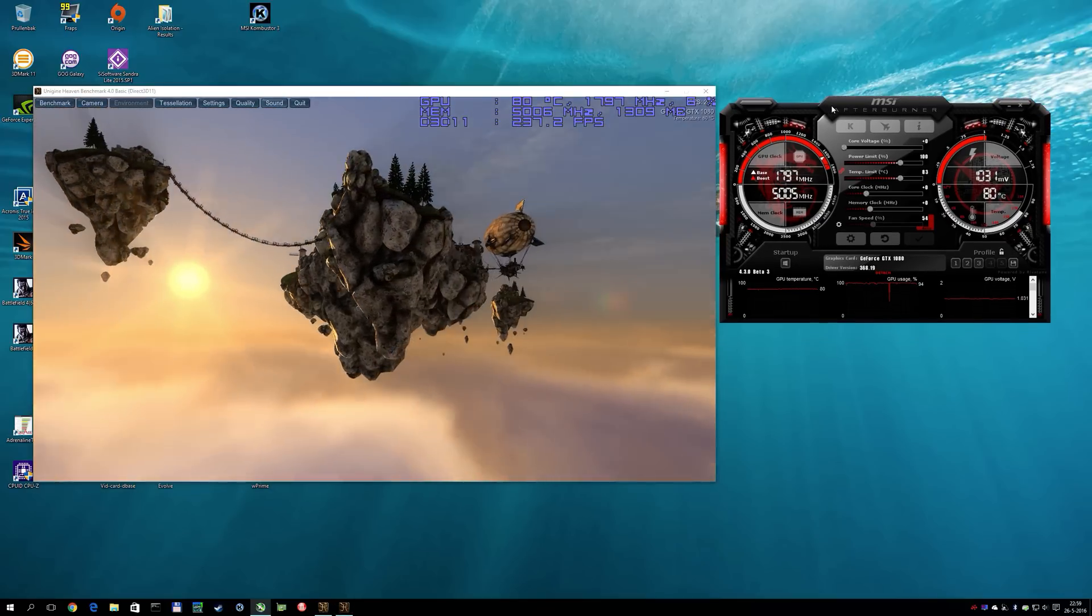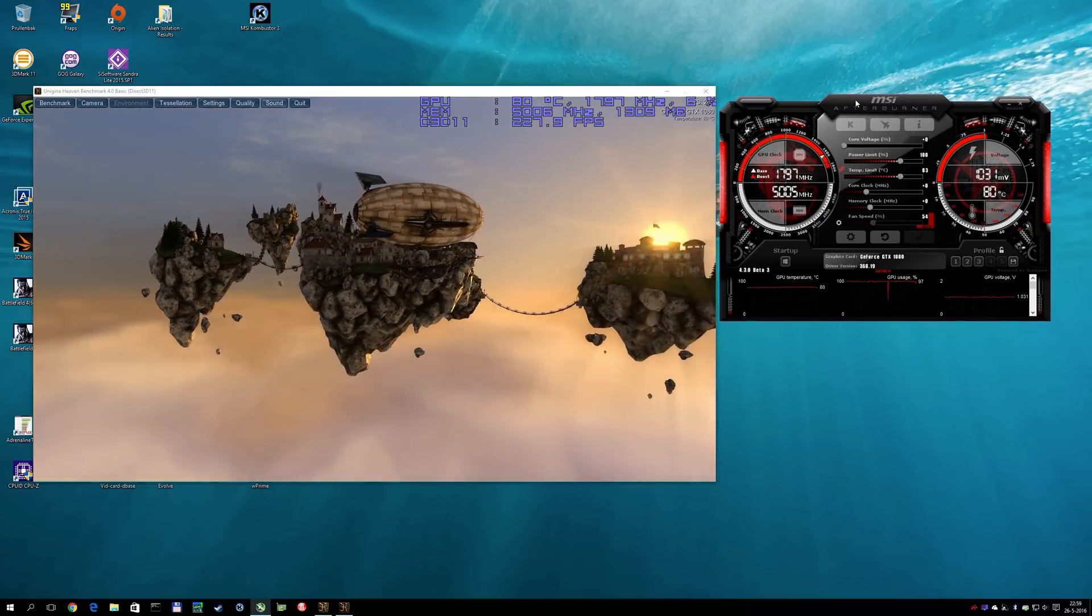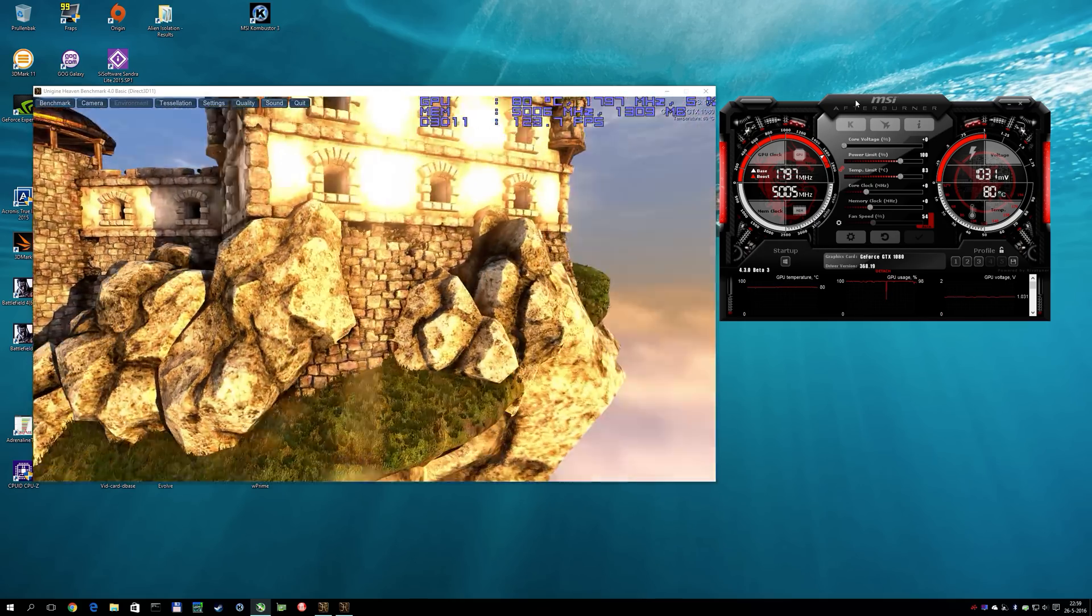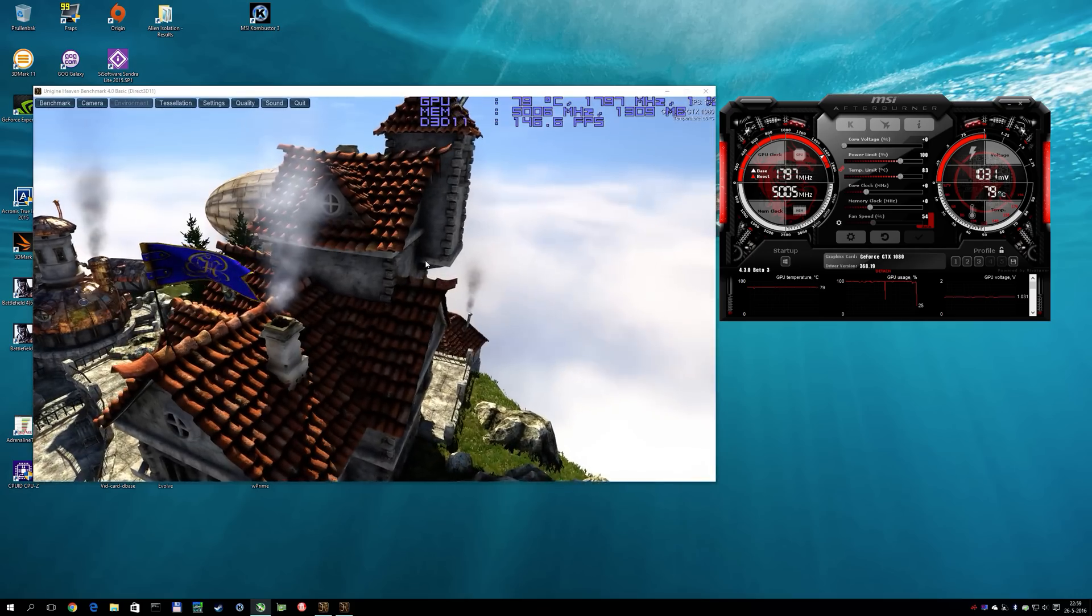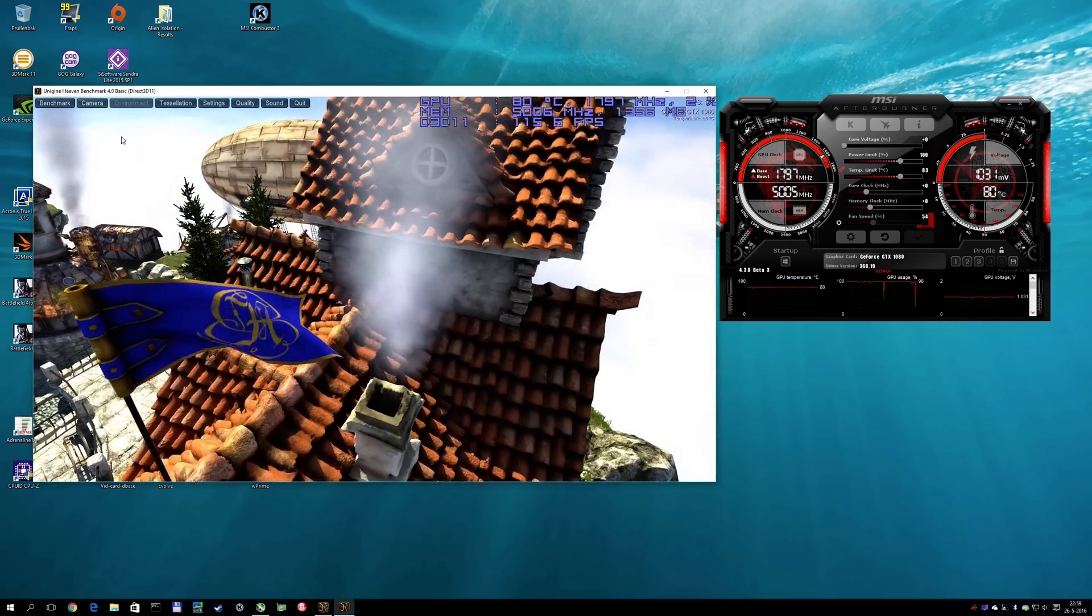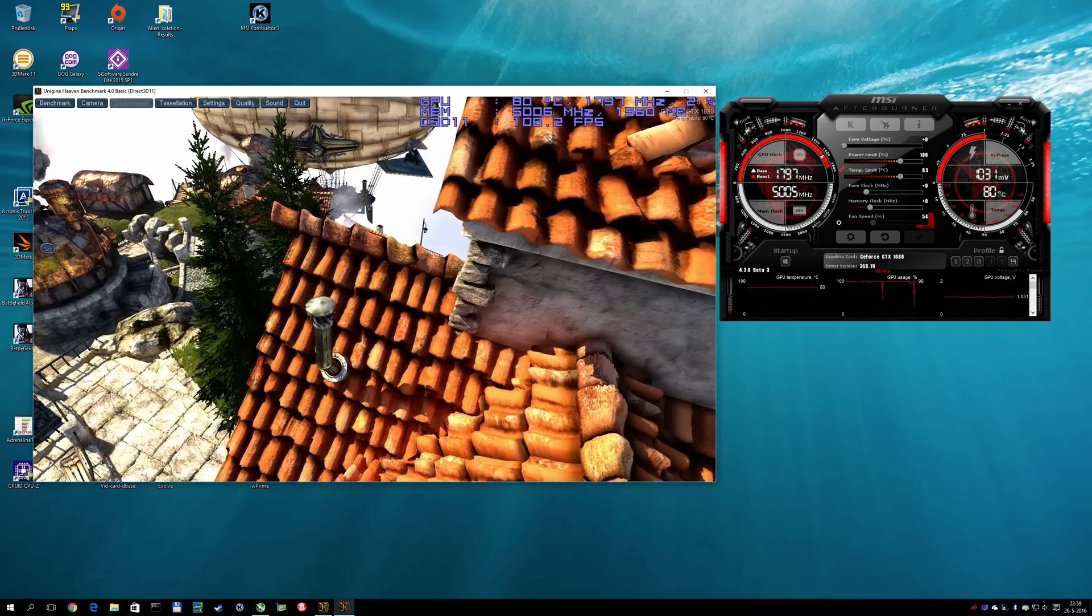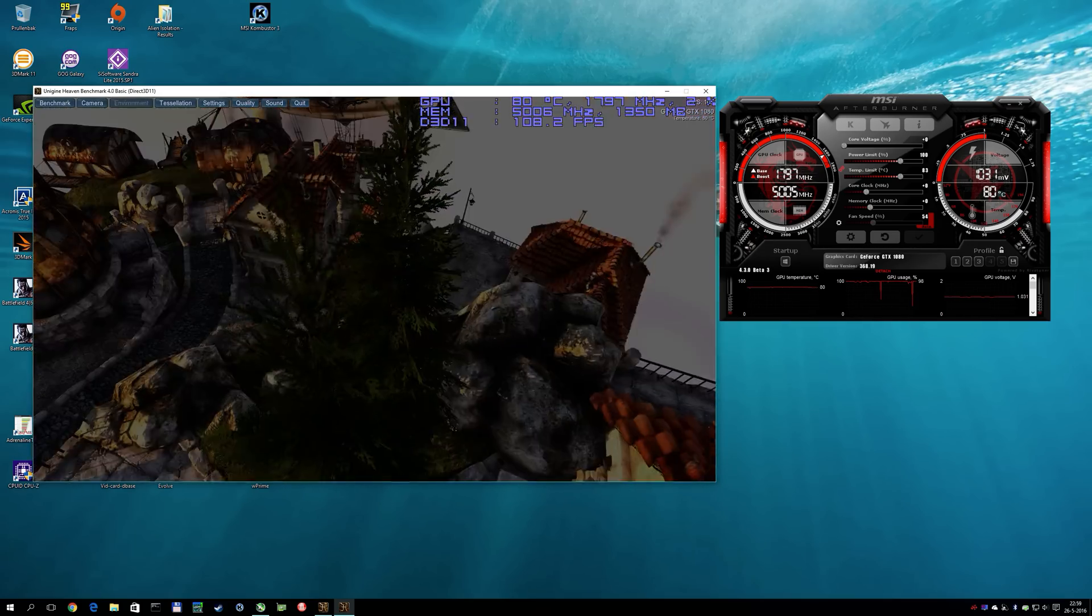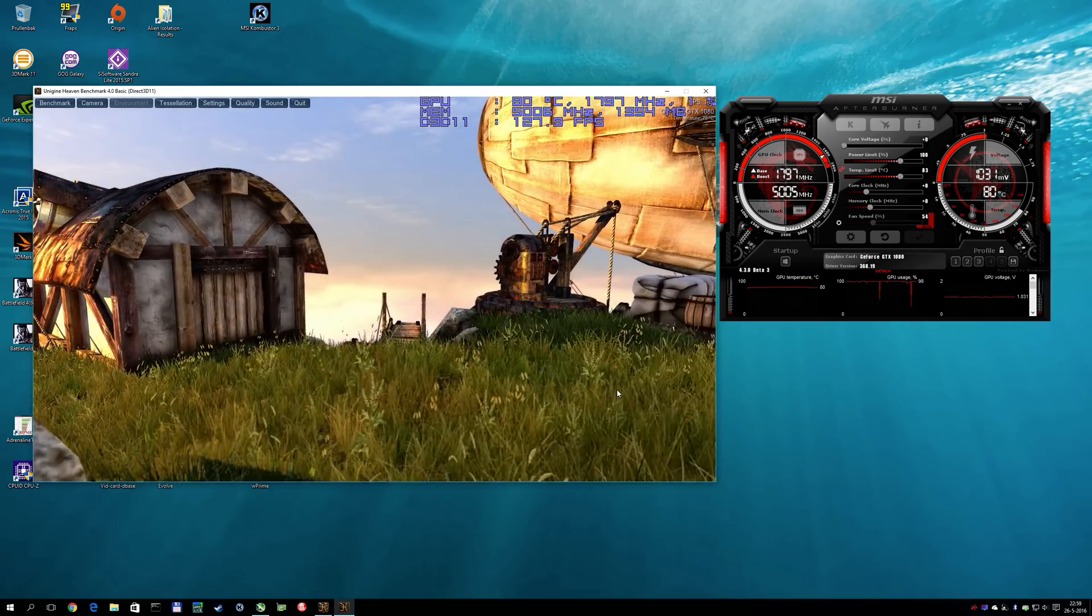So here we have the new MSI Afterburner. It will be available starting today from our download section at Guru3D as well as the download pages of MSI. Over here we have a Unigine Heaven benchmark. If you see it stuttering a little bit, it's because the GPU is recording this video as well at 60 frames per second.